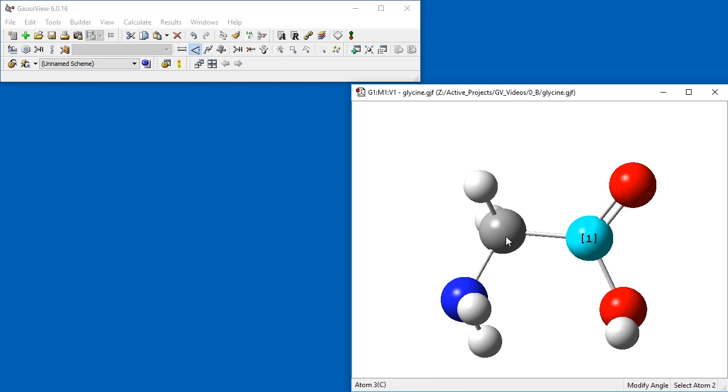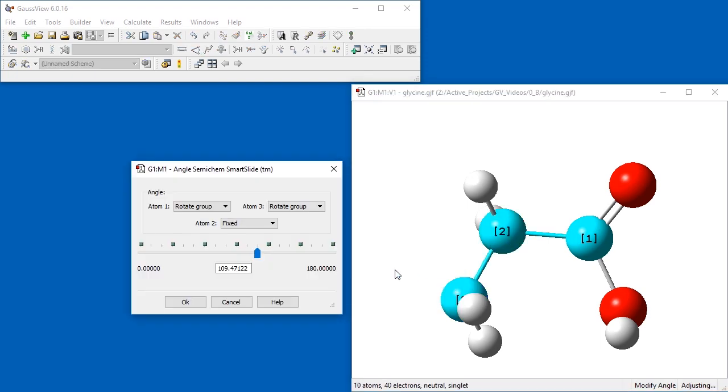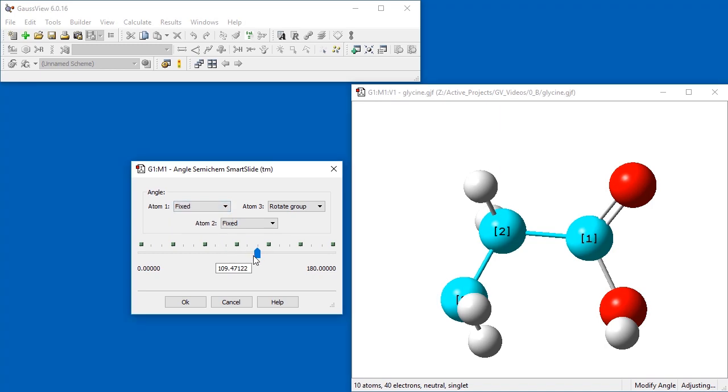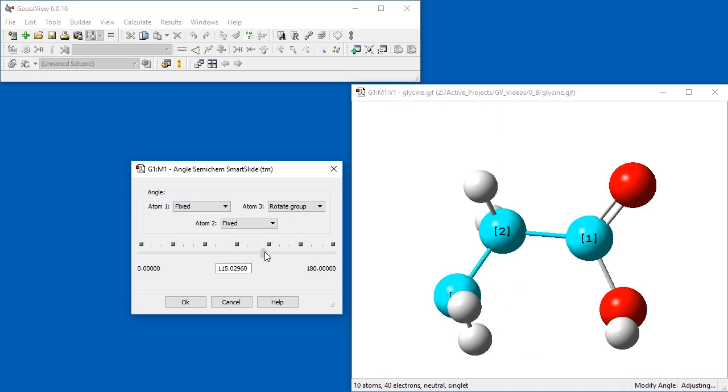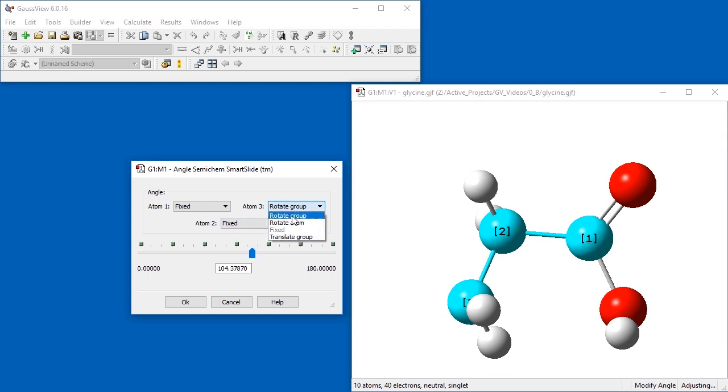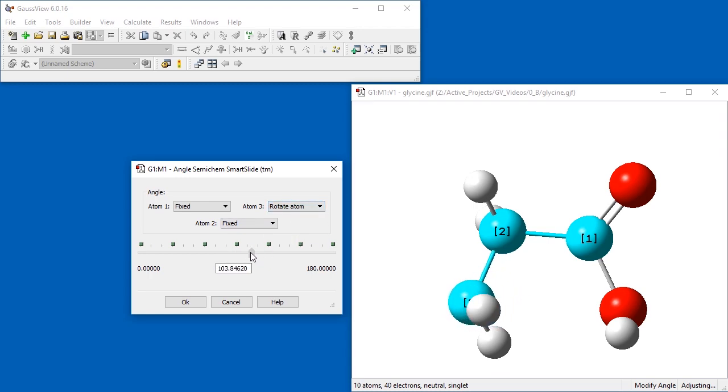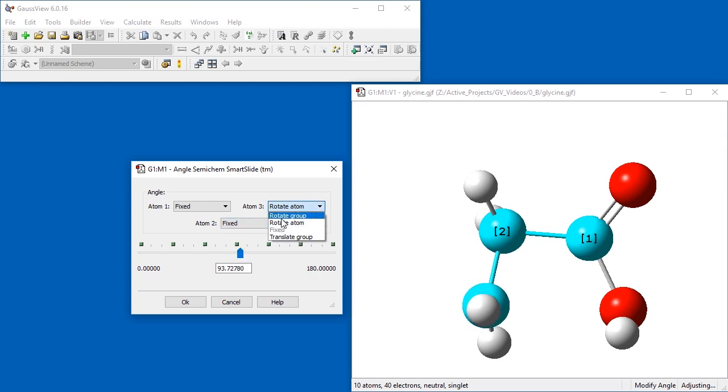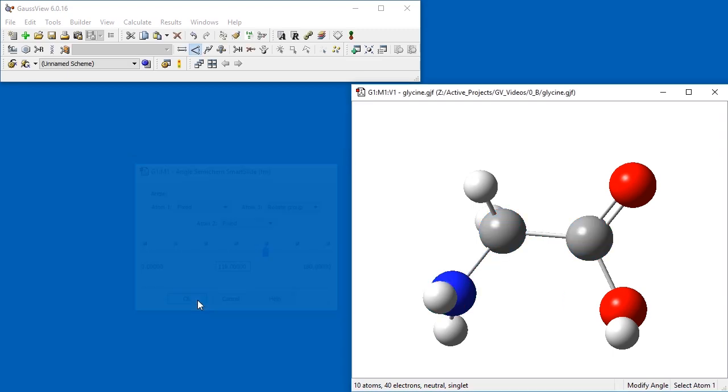We next select the CCN angle. When the smart slide dialog appears, we change the atom 1 dropdown to fixed. As we drag the slider, notice how the nitro group moves. When we change atom 3 to rotate atom, only the nitrogen will move. However, we want to rotate the group, so we revert the atom 3 dropdown to rotate group. We set the value to 119 degrees.